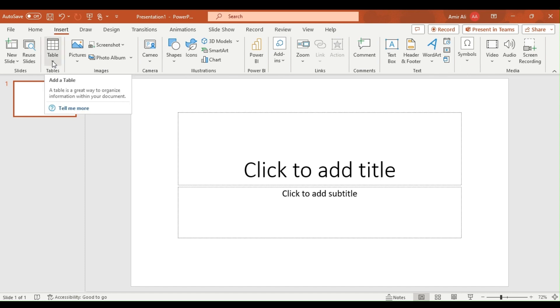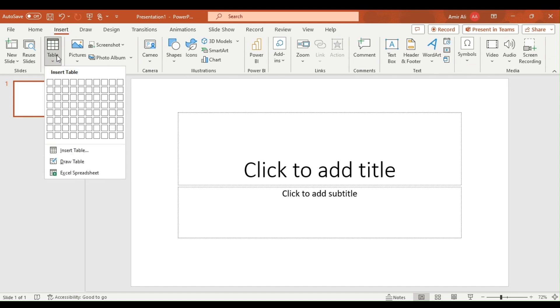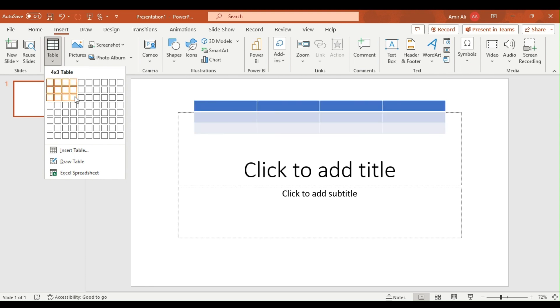Here you can select the rows and columns of the table of your own choice. I have selected a table of 3 rows and 4 columns.